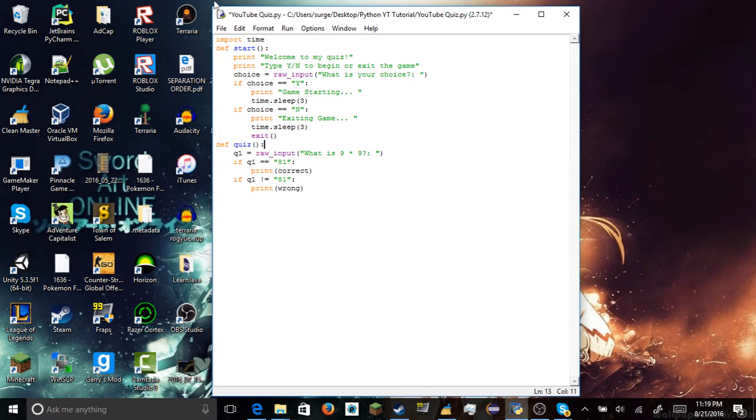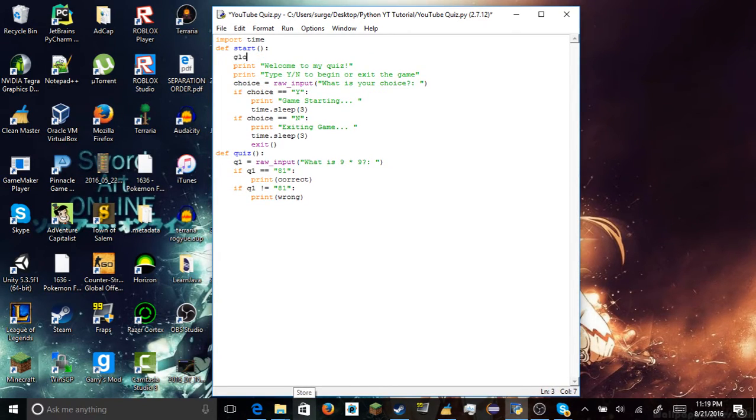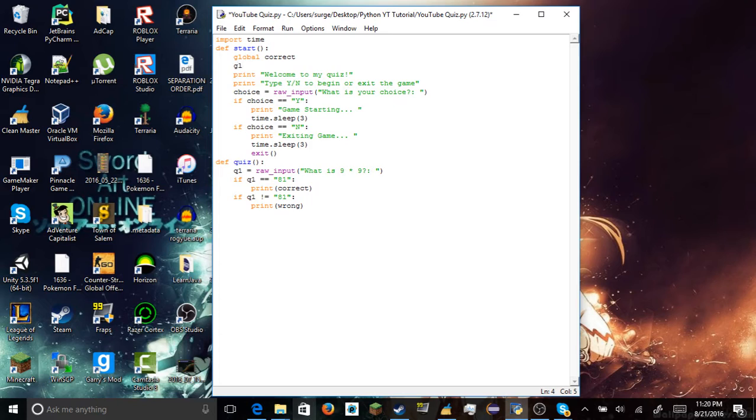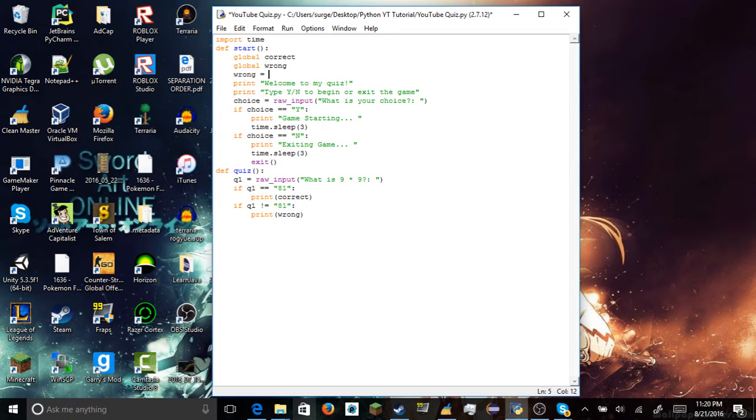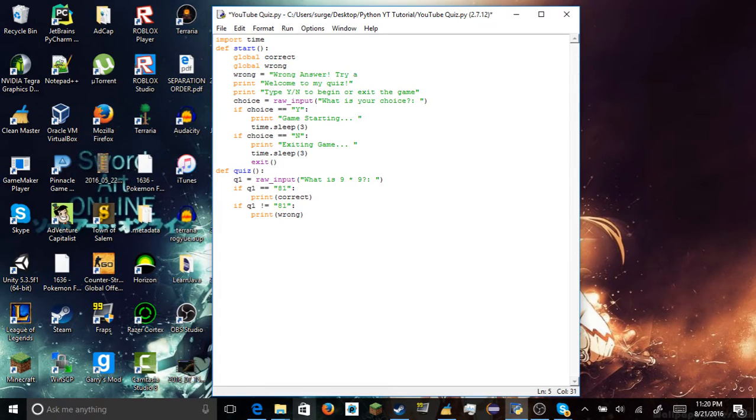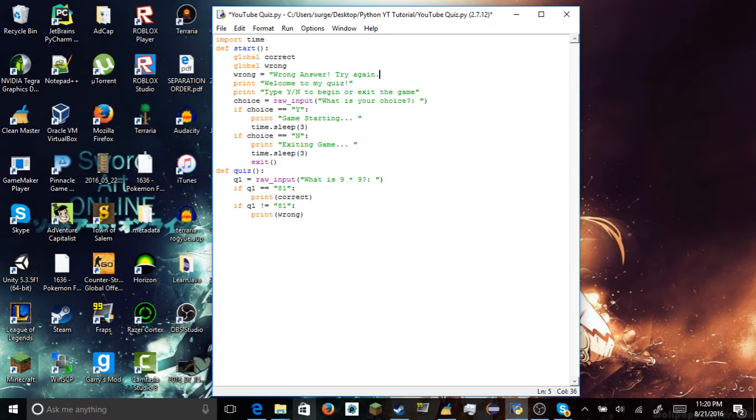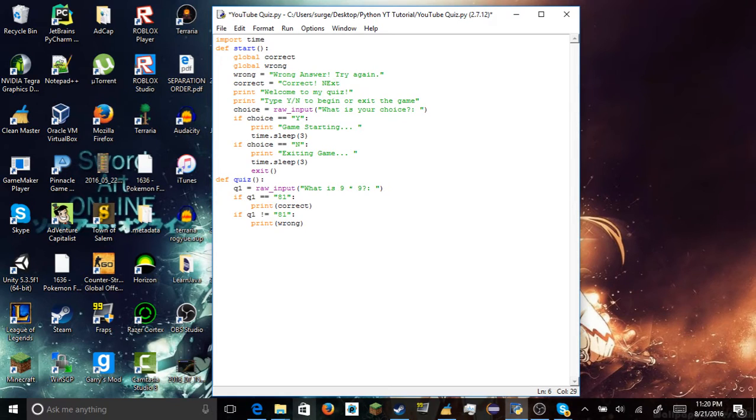If question one, oh also for this part, if question one is not equal to 81, as you can see, we put an exclamation point and an equal sign right next to each other. That's the opposite of two equal signs. If question one is not equal to 81, we want to print out wrong. And that's going to be our second variable. Alright, so we're gonna add in the variables here. Oh actually, we could do that, it's a lot easier that way, but I wanna show you guys the global function, the global commands.